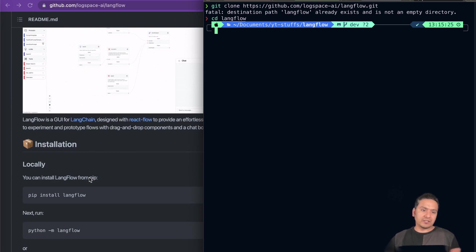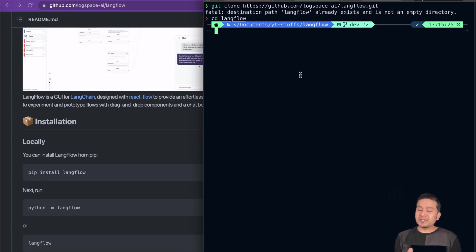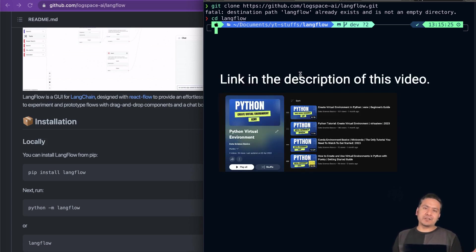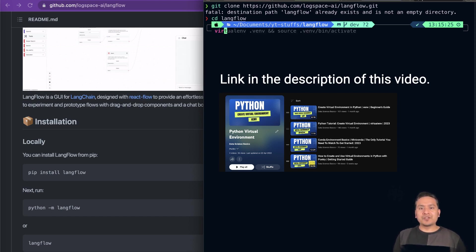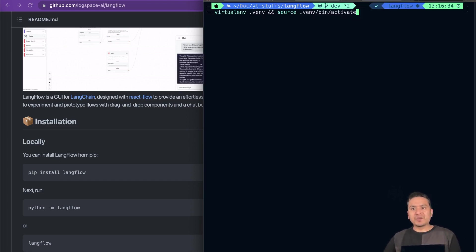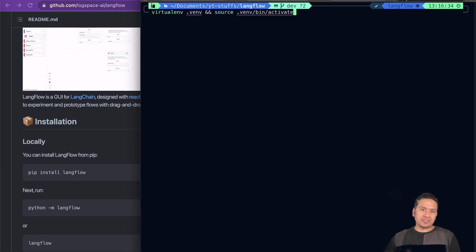Through the documentation it says pip install LangFlow. There is no instruction for creating a virtual environment here, but I highly recommend you create one because it isolates this project from your existing projects, so there is no conflict between different Python packages installed locally on your computer. You can type virtualenv .venv and source and activate it. I have already activated the virtual environment — as you can see here it is showing LangFlow, that's how I have configured my terminal.